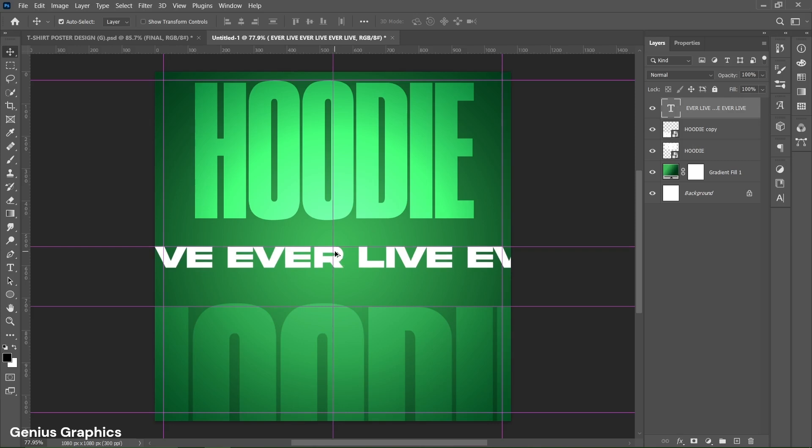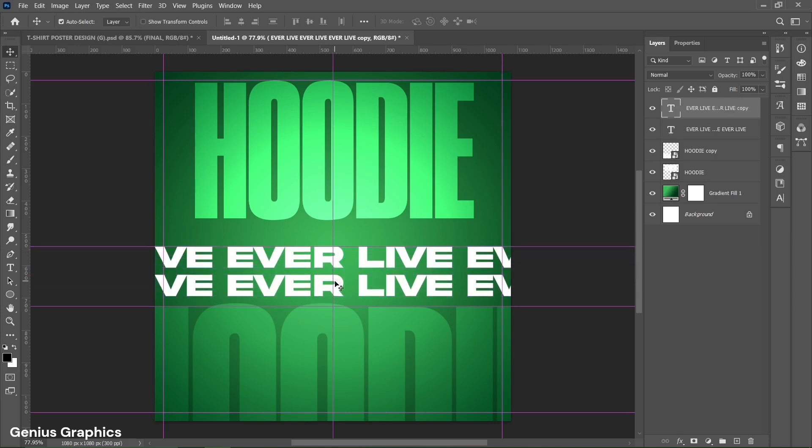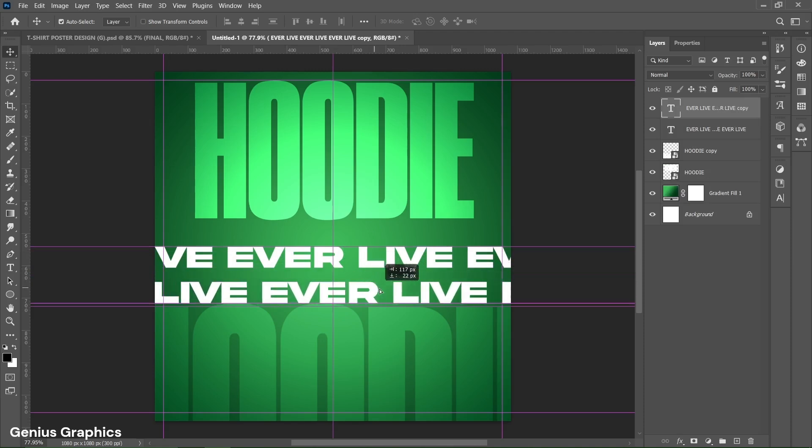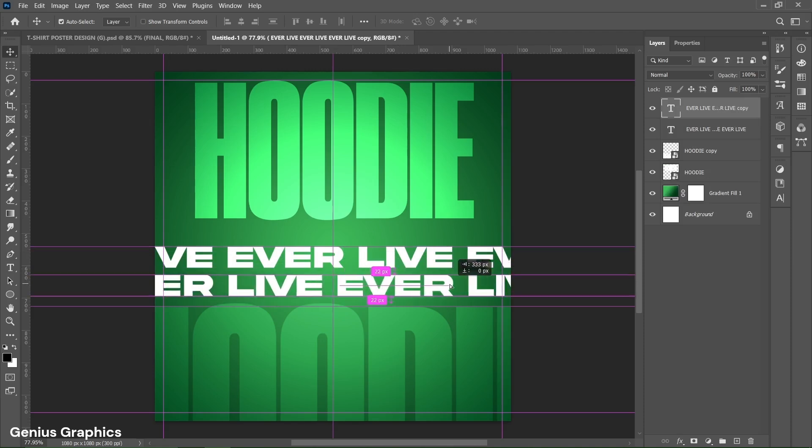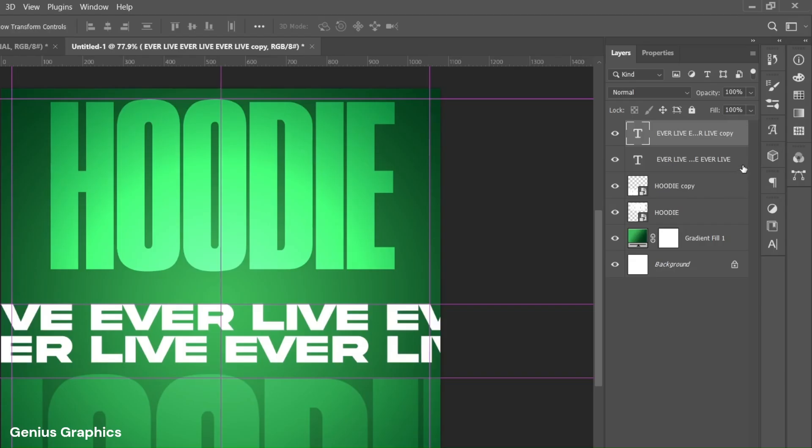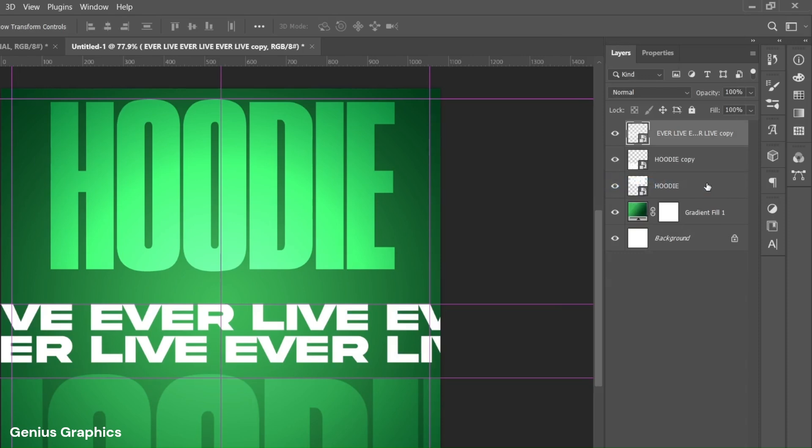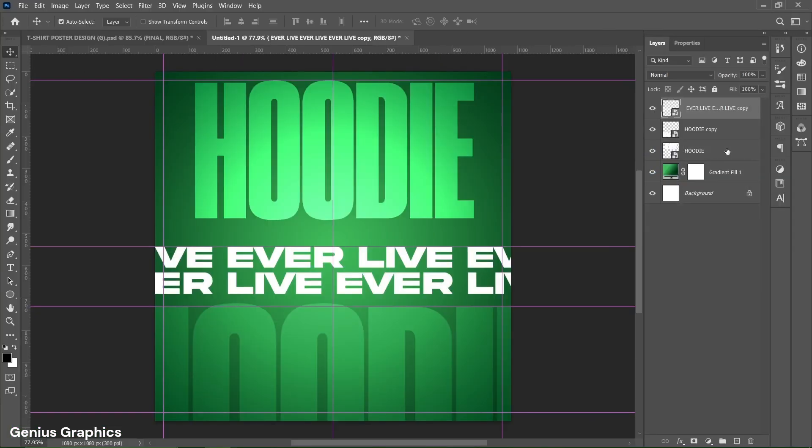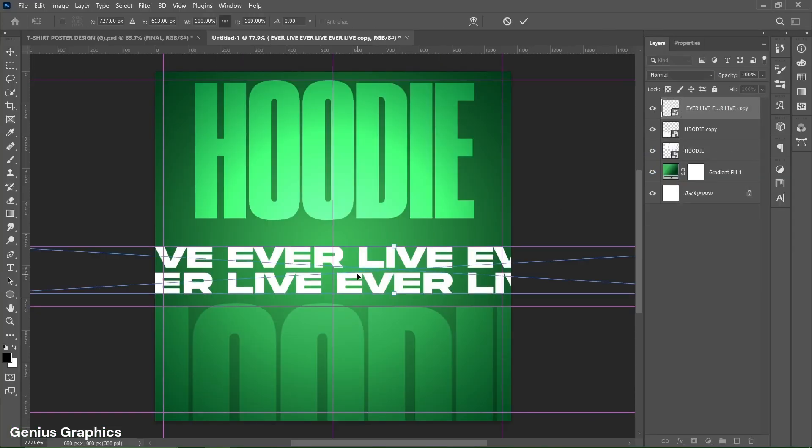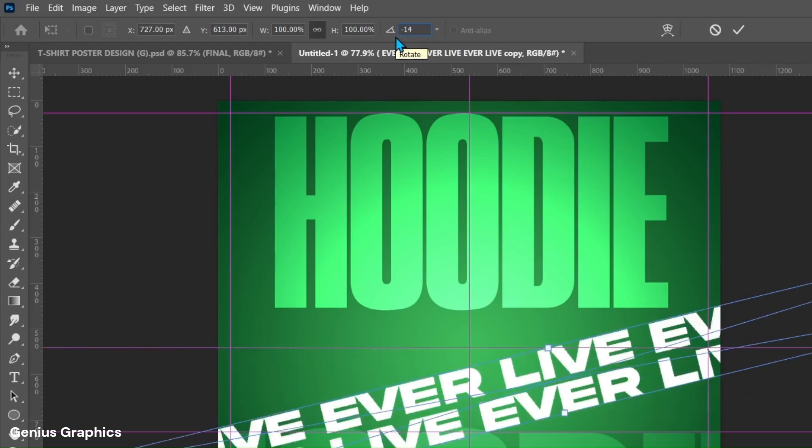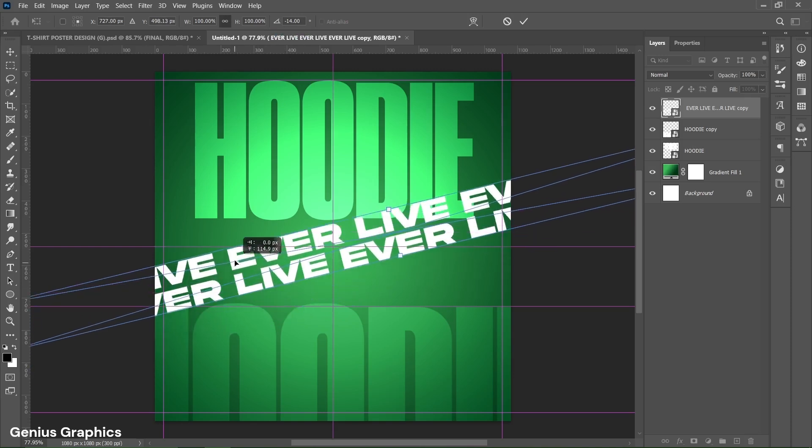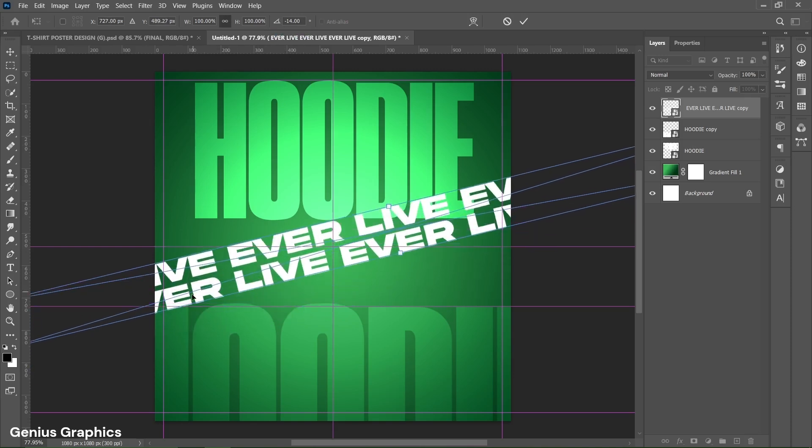Hold alt key and drag to make a copy of text. Left click and drag second row of text to shuffle the words. Select both line text layers using shift key then right click and convert to smart object. Press CTRL plus T. From top set its rotation to minus 14 degree. Place the text accordingly as shown.